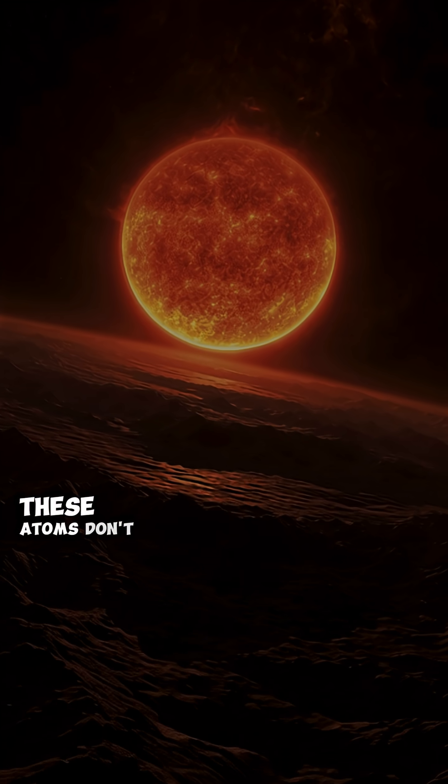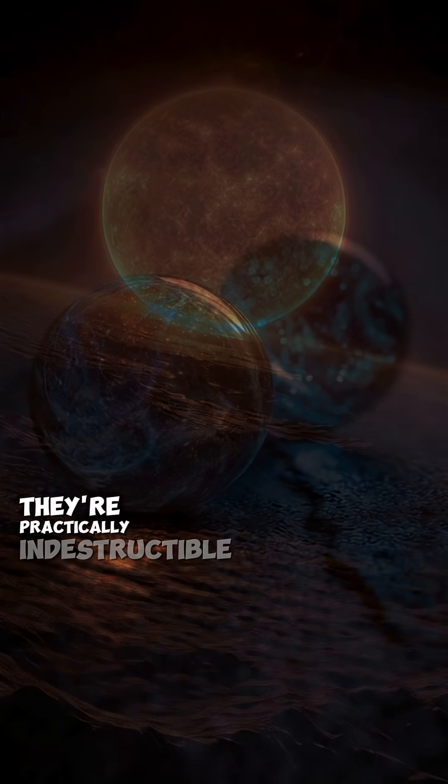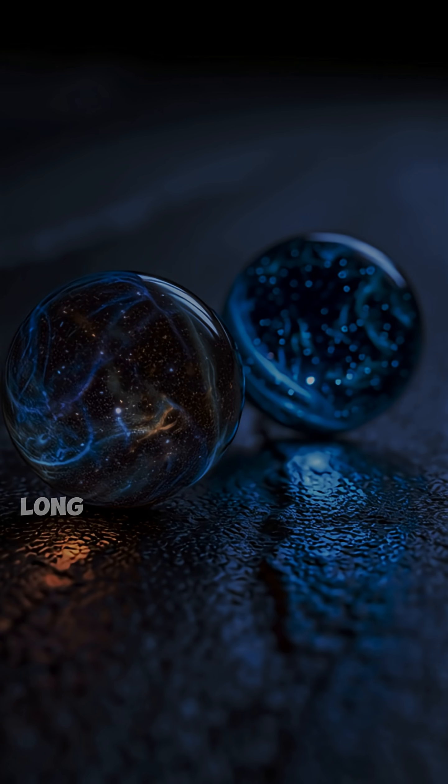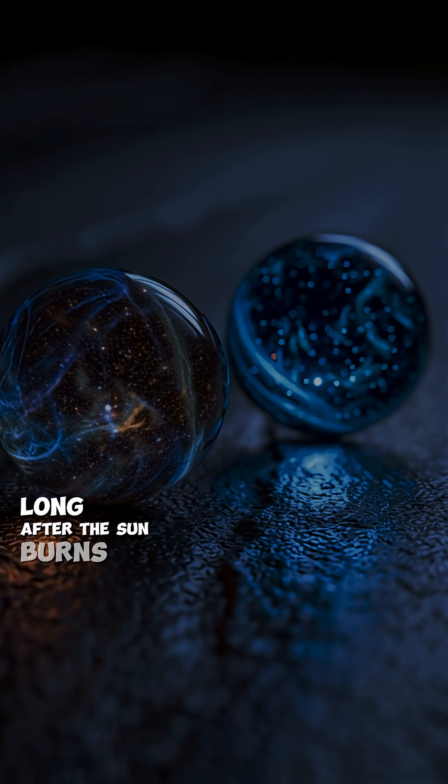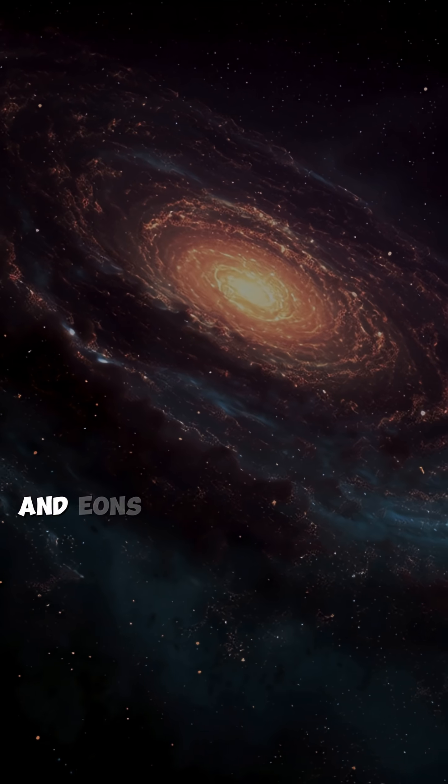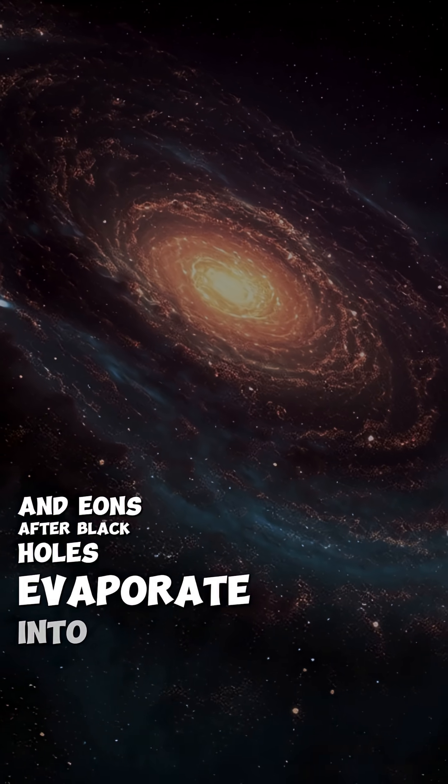These atoms don't just outlast you, they're practically indestructible and will continue existing long after the sun burns out, after galaxies collide and even after black holes evaporate into nothing.